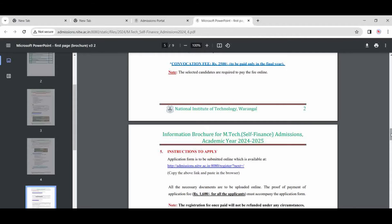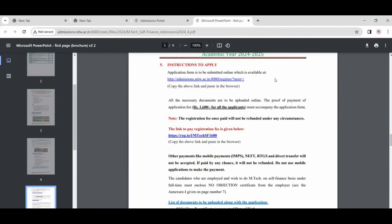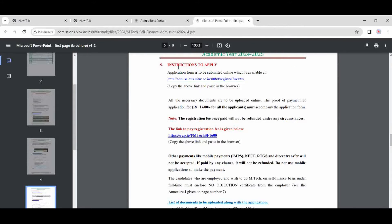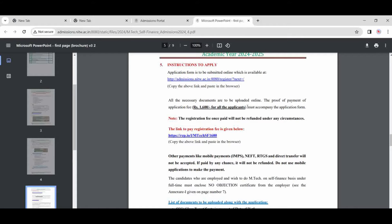Some important points I am discussing here because the video will be lengthy. Instructions to apply: now copy the link and this will be the submitted online form. Fees is 1,600 rupees for all applicants.